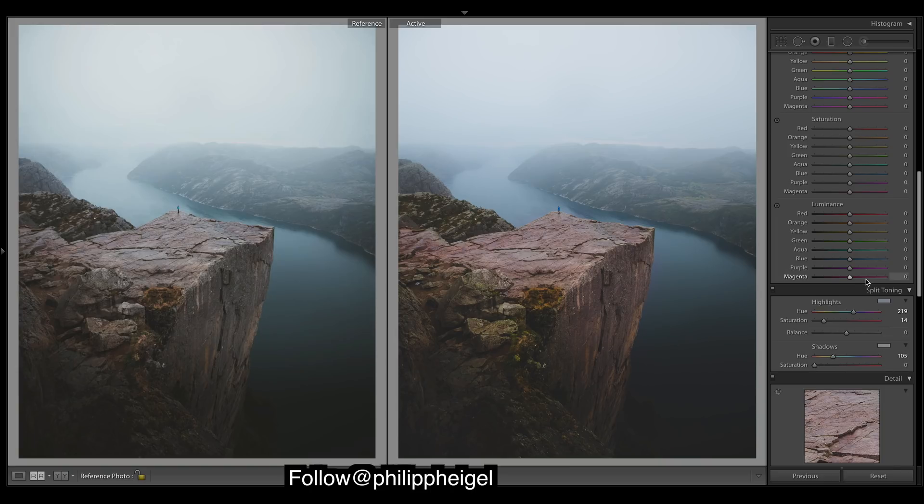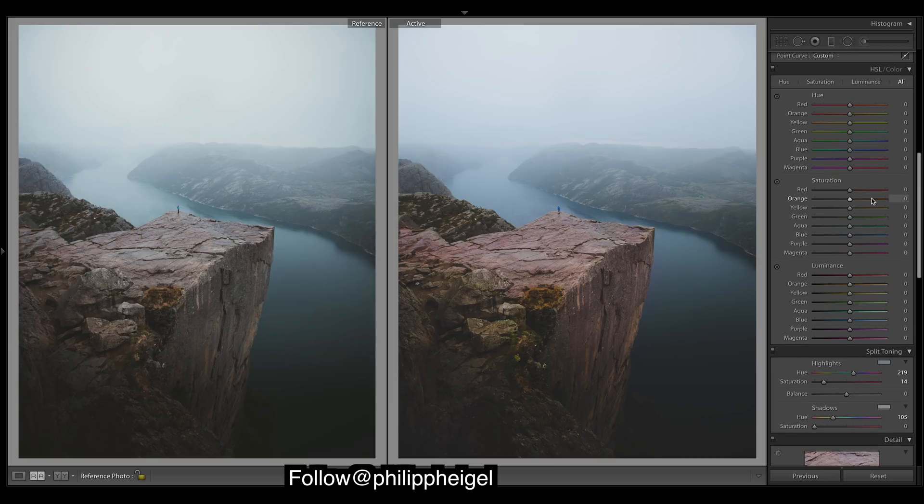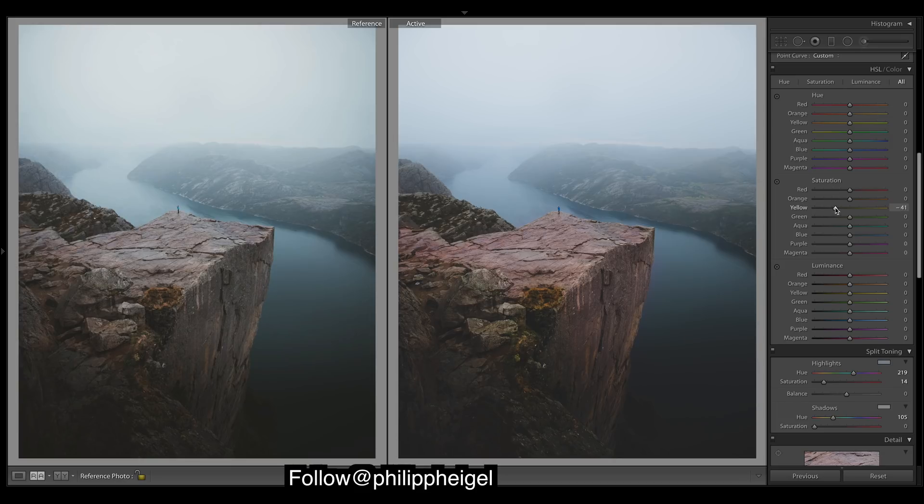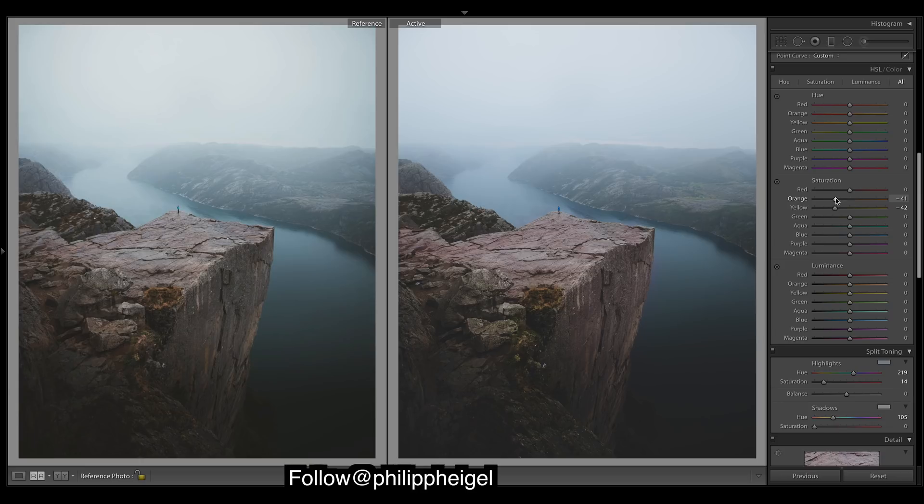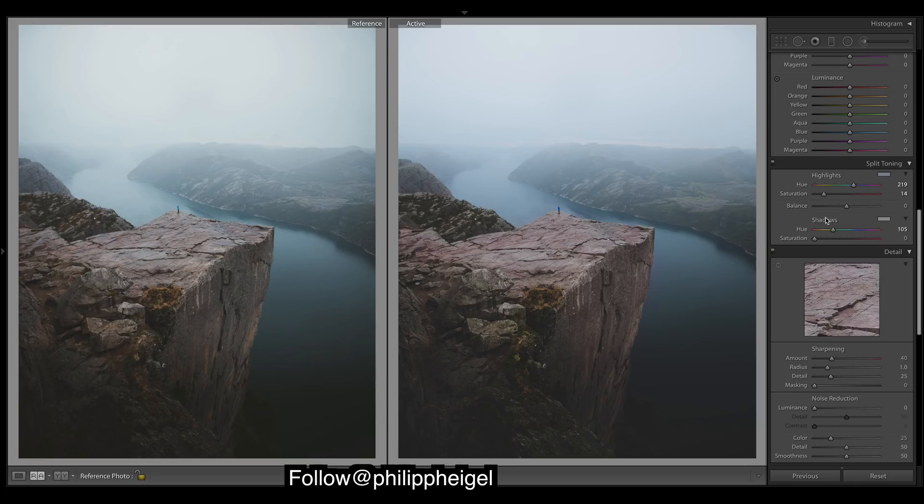Might come back to that later. Let's just do some of this HSL. Let's drop the saturation of the yellows, oranges. And now we look too purple, so this is where I might add in a little bit of green to the shadows.